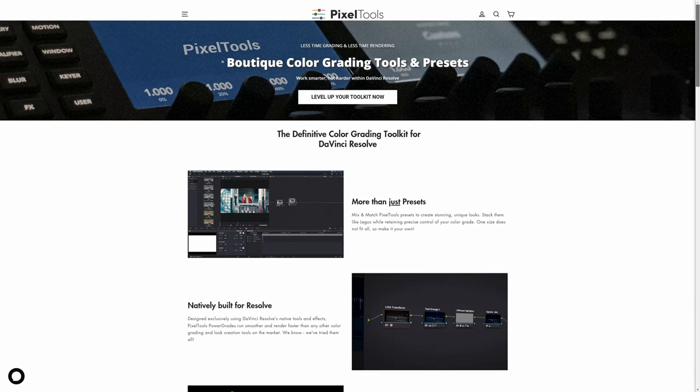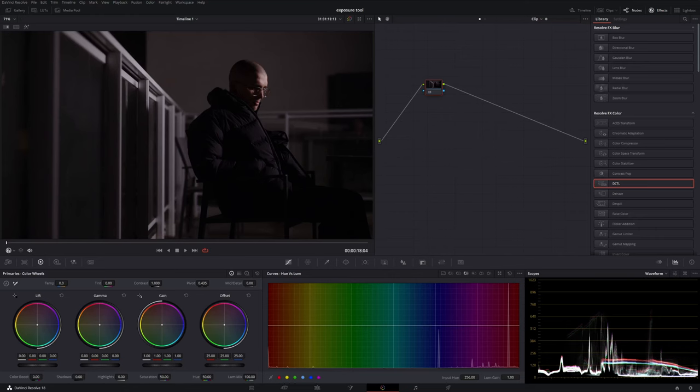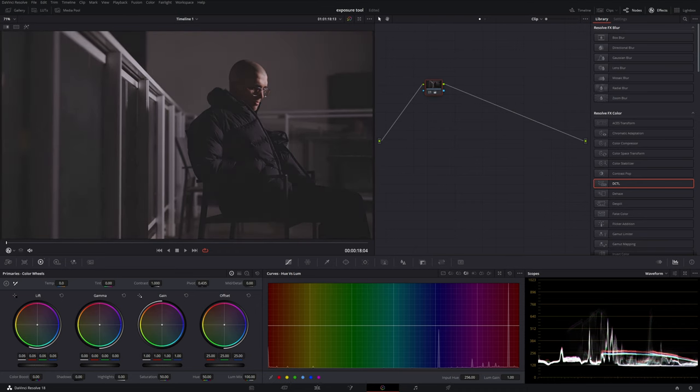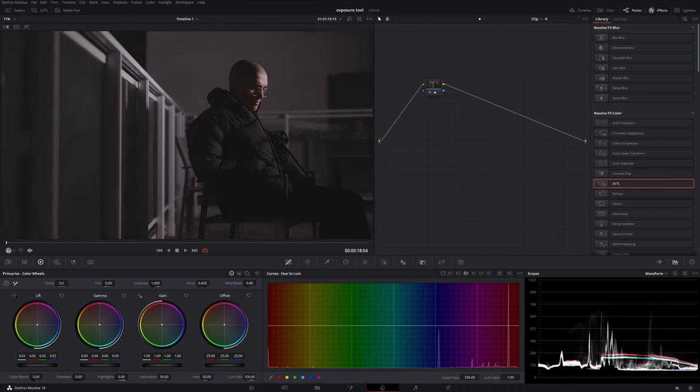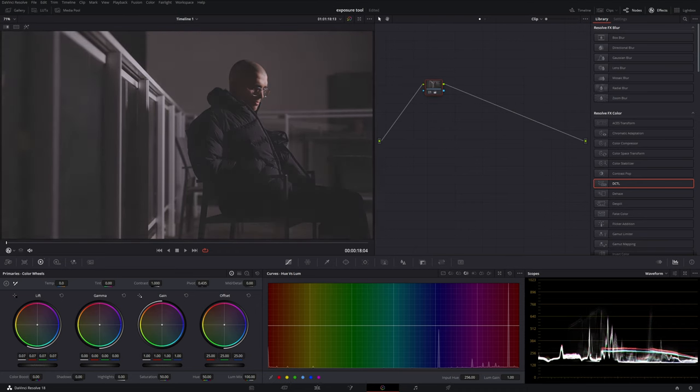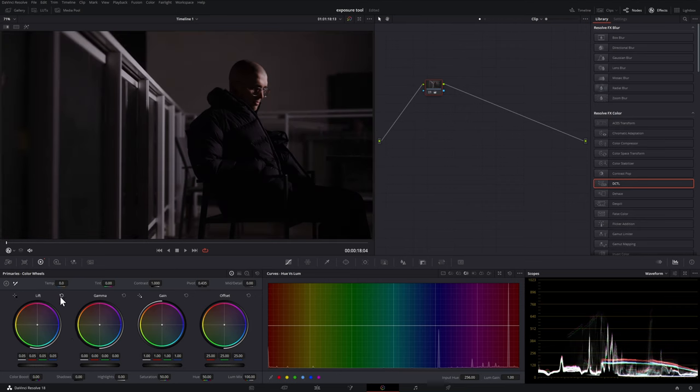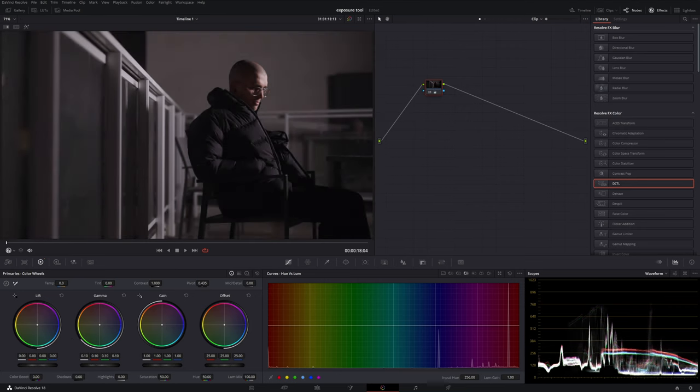So let's take a look. What you may think to yourself is that you could come over to the color wheels and use the lift and maybe lift up the dark areas of your footage. But if we look over on the waveform on the right hand side you'll see that we're making everything brighter and it's really lifting our blacks and that's not necessarily ideal for what we're looking for here.